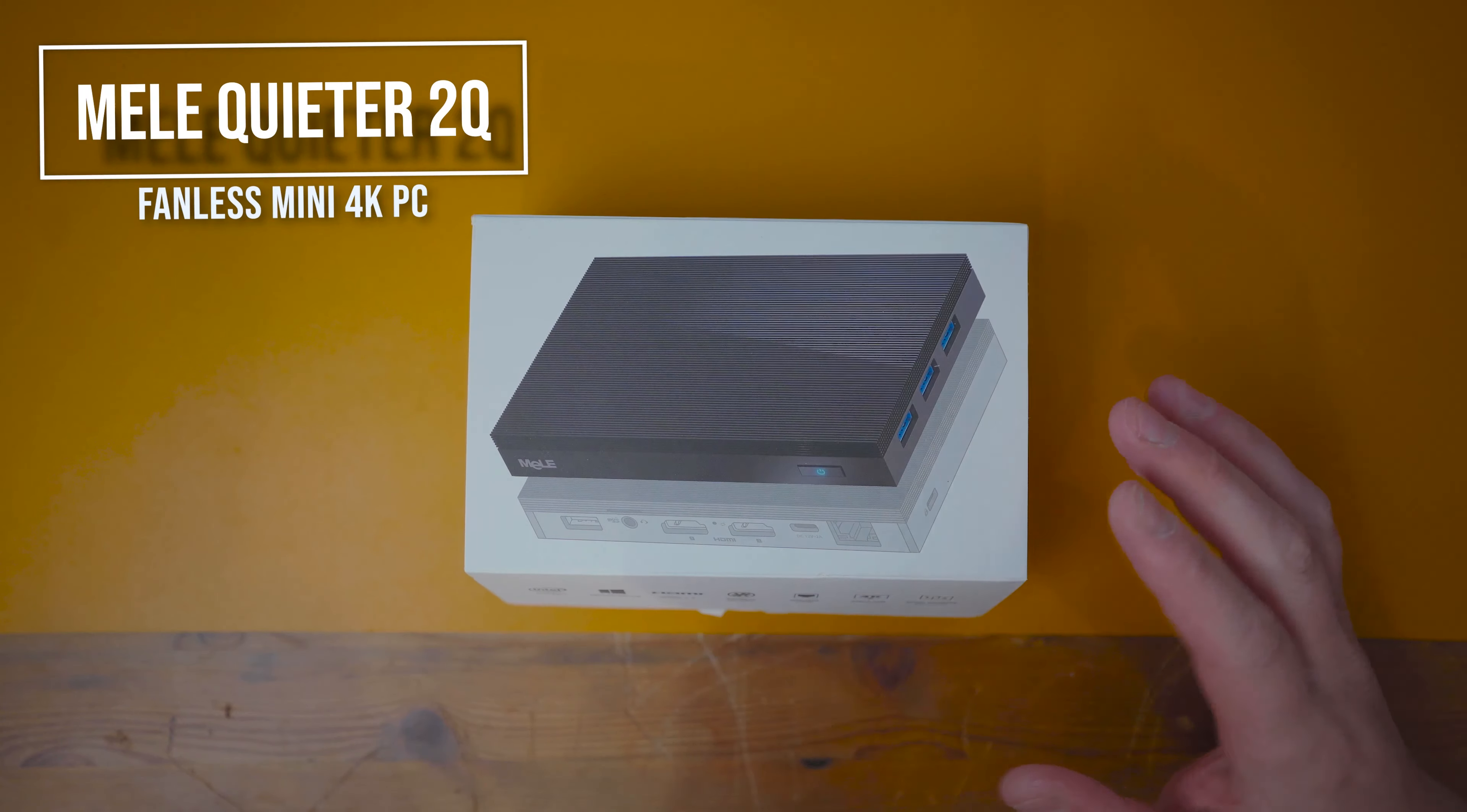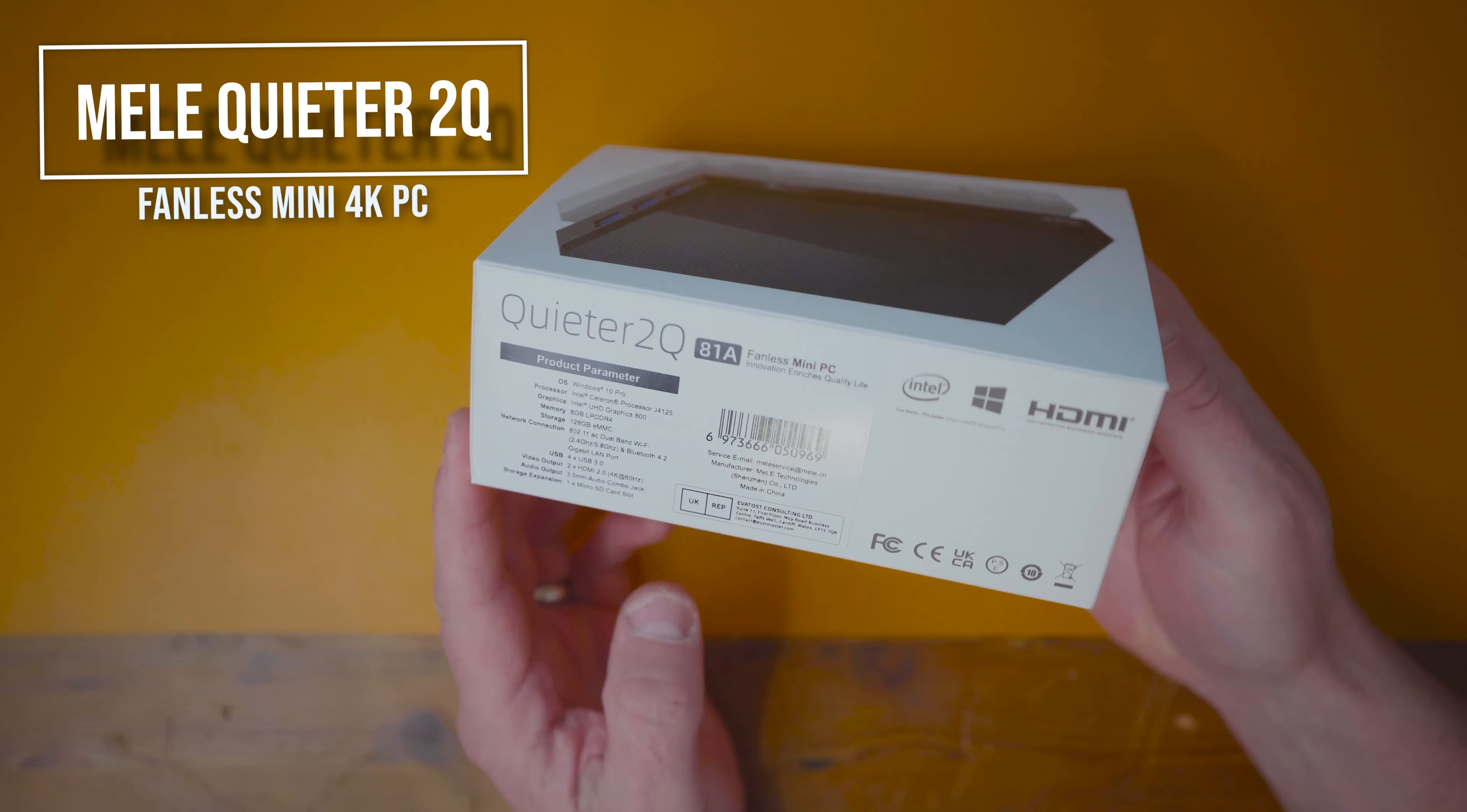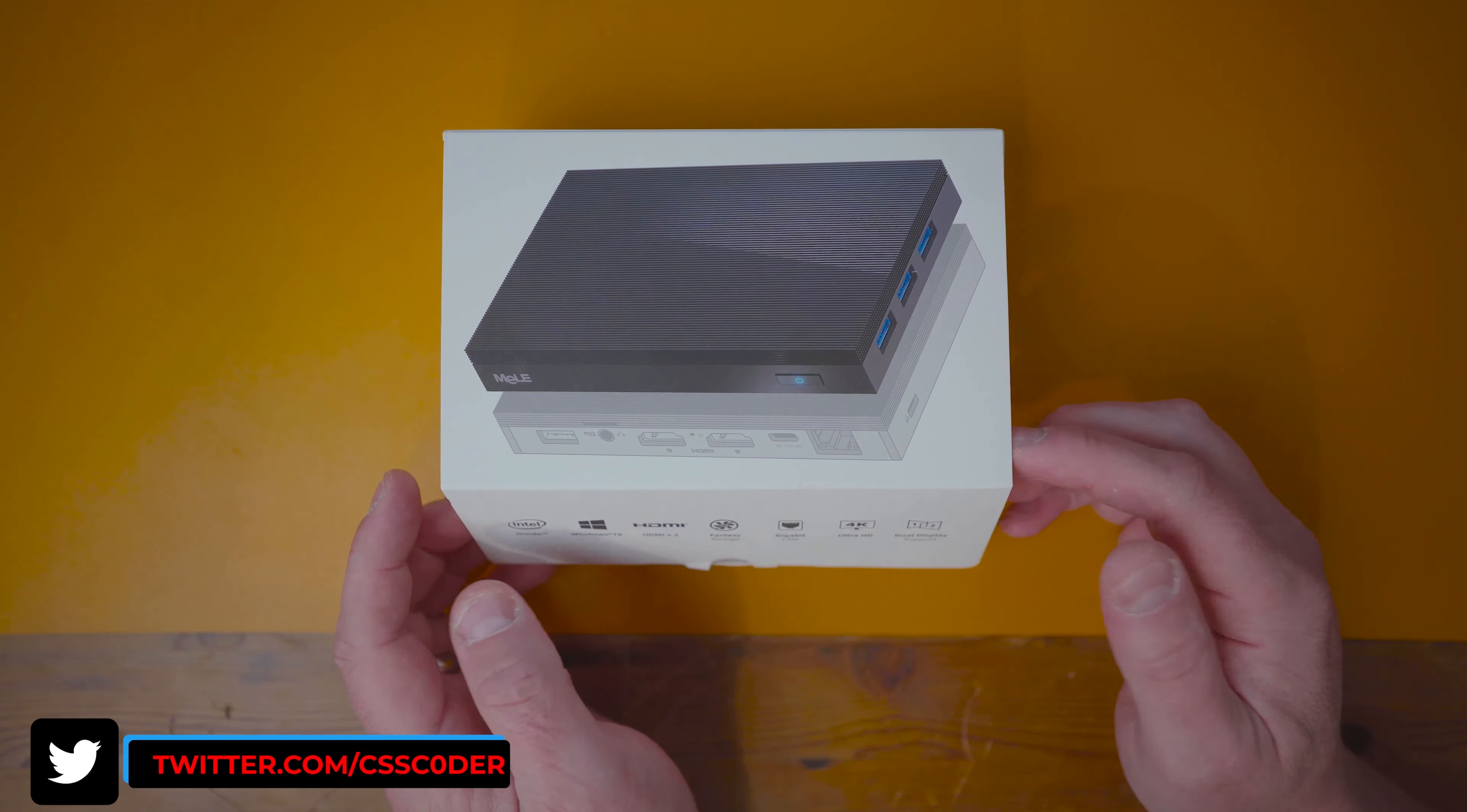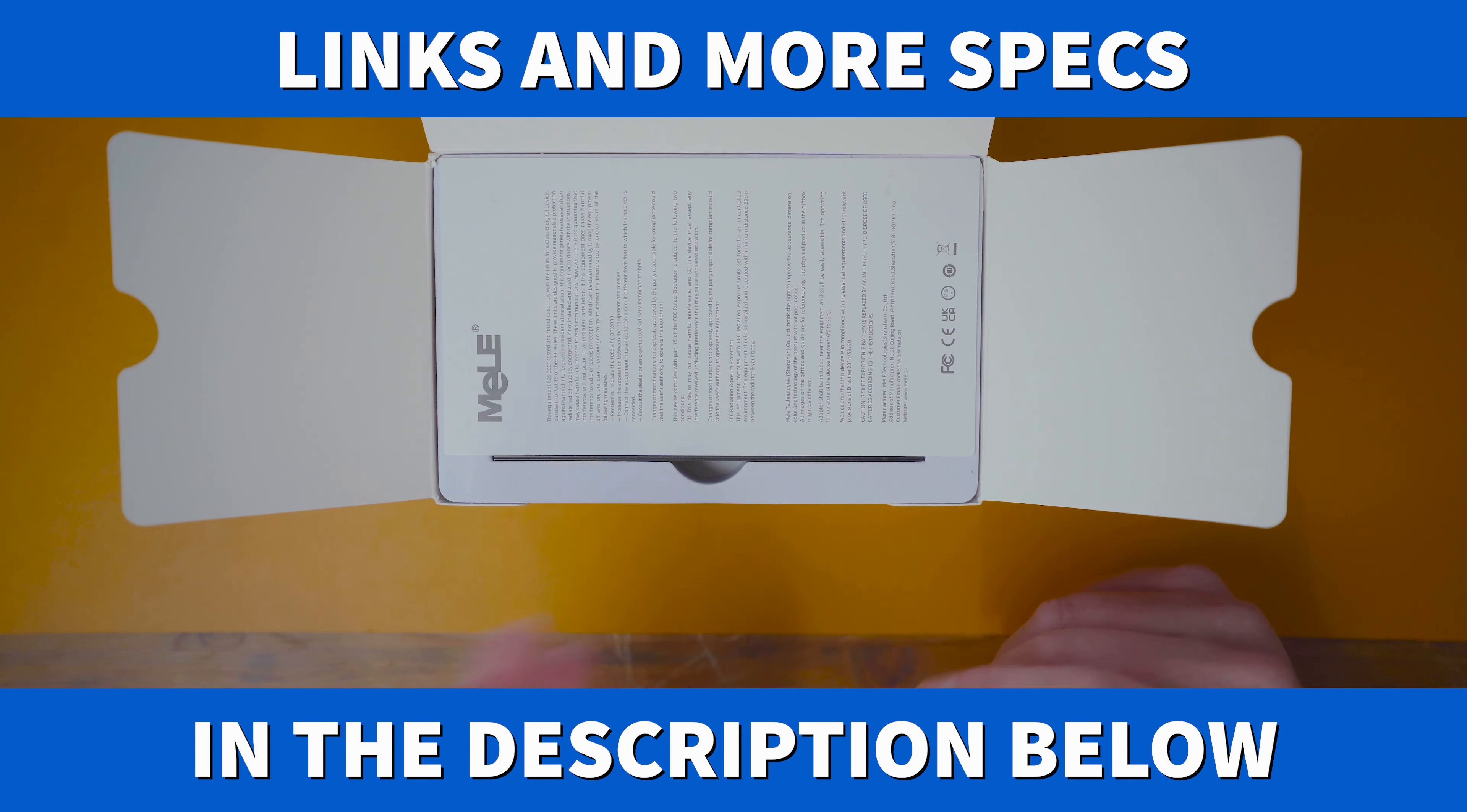What up guys and girls, CSS Coder here. We're going to get straight into this fantastic Melly mini computer called the Quieter 2Q, the 81A version. Basically it's a mini fanless PC with 4K capability, two HDMI ports for dual screen output, a decent processor, and already comes activated with Windows 10 Professional.